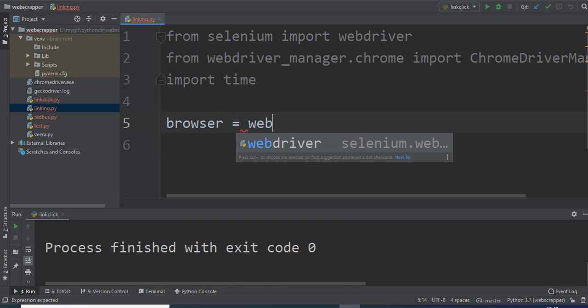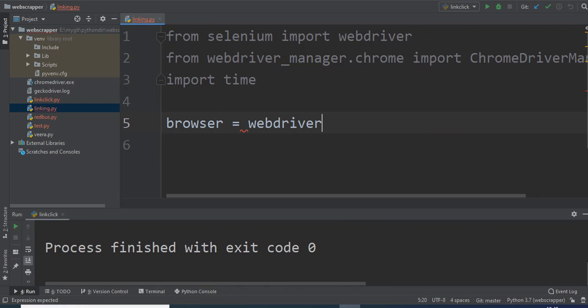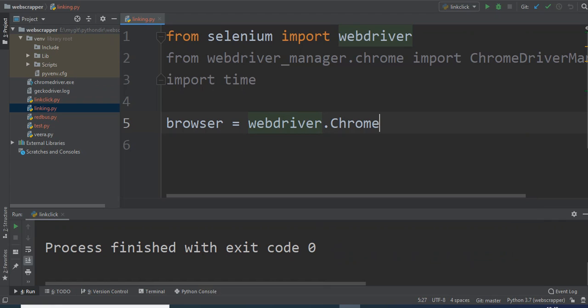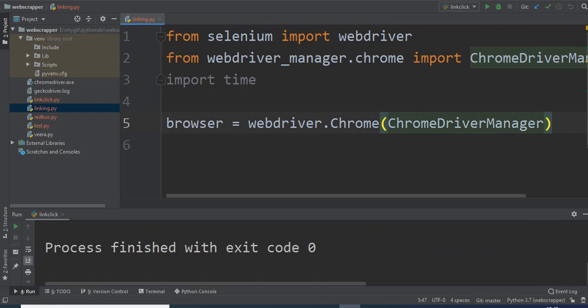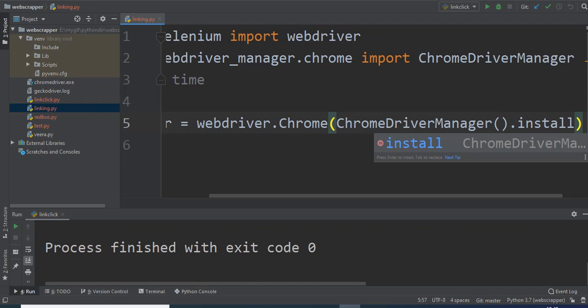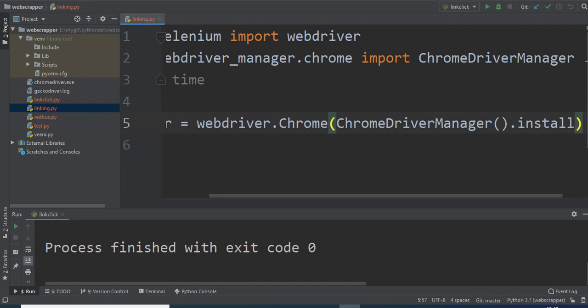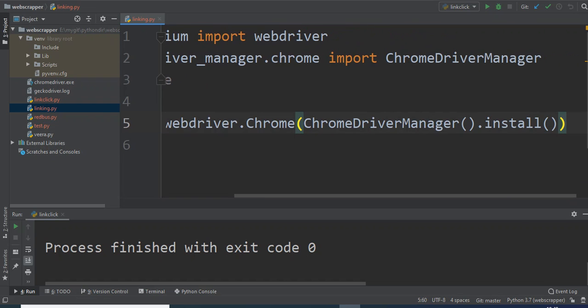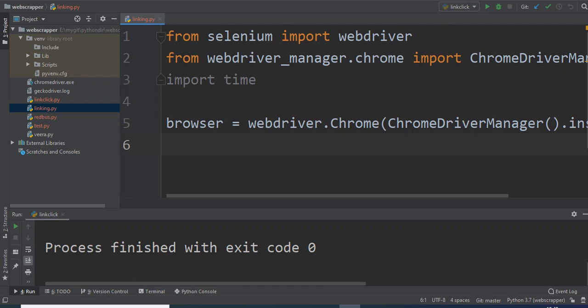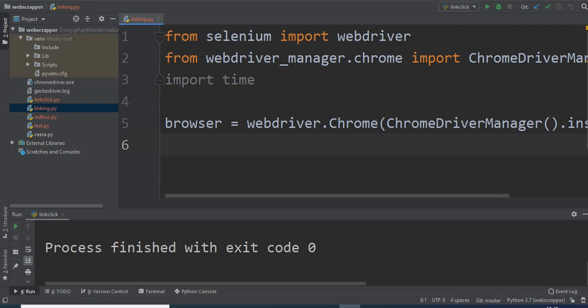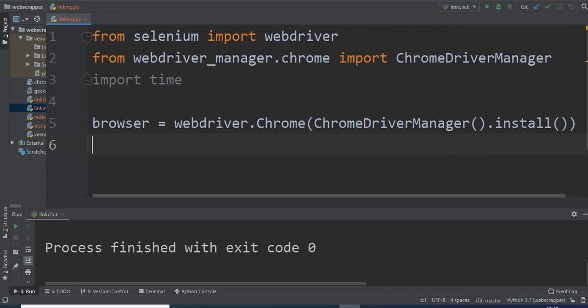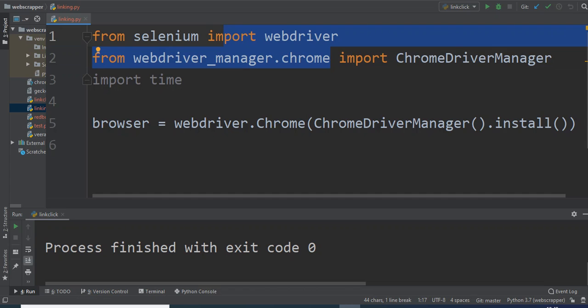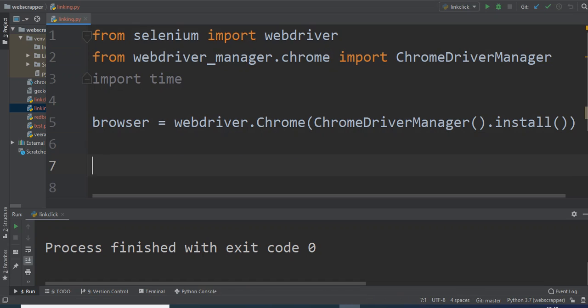For getting the instance of browser we can write the code: browser equals webdriver.Chrome, ChromeDriverManager().install(). Every time your Python program runs it should install this webdriver. This is how we can get the instance of browser by installing ChromeDriverManager from the available function that we just imported from the webdriver, and it is ultimately retrieved from the Selenium library.